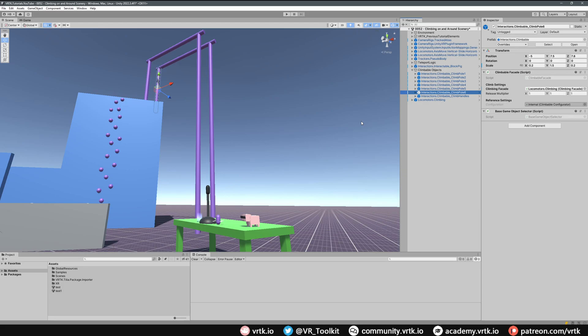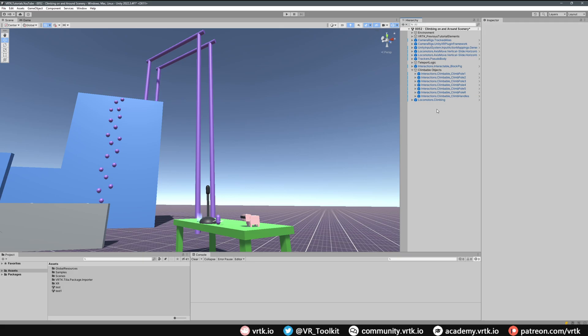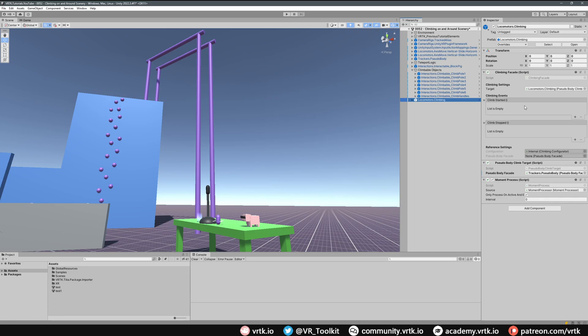We've now set up climbing, so if we ran the scene we'd be able to grab those objects, pull ourselves around, climb up and throw ourselves about. However, because we have a teleporter set up in this scene, we need to do additional work to disable the teleporter when climbing — otherwise when we release we'll immediately teleport back to the ground and won't fall or throw ourselves around. If you actually want that behavior you can skip these steps, but if not keep watching.